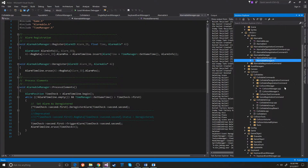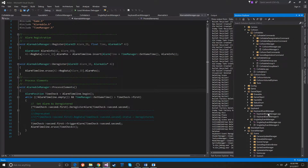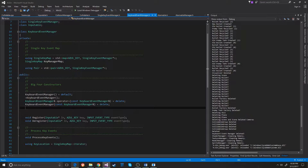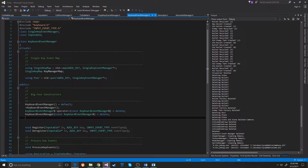The keyboard system is a little bit more complicated. How that works is every scene has a keyboard event manager. This was a system that I designed a little differently than most people probably did.